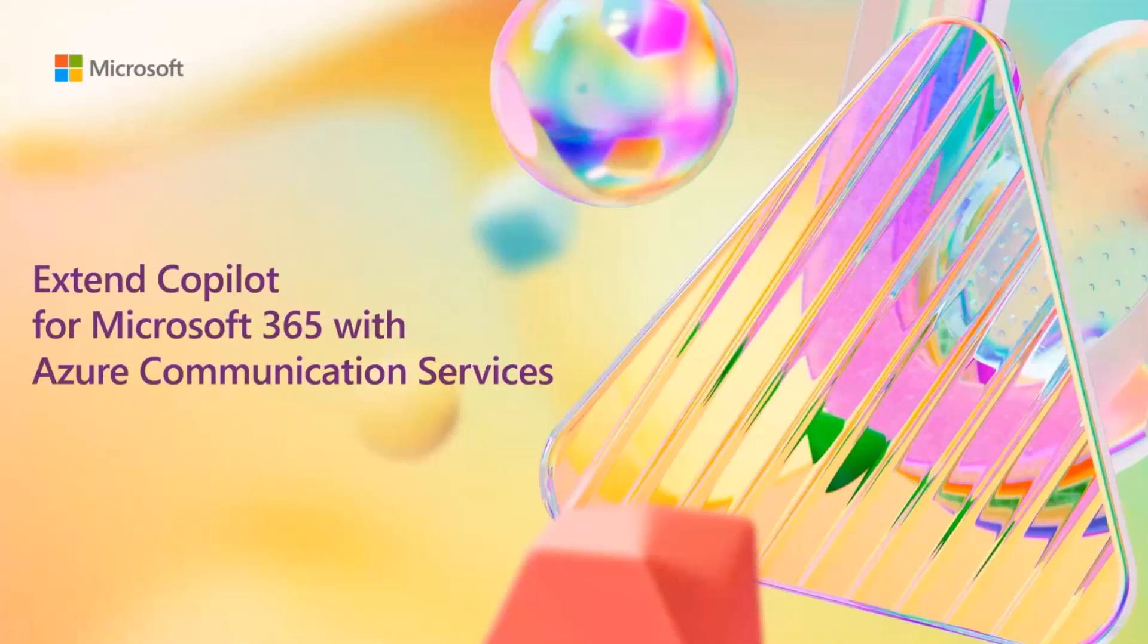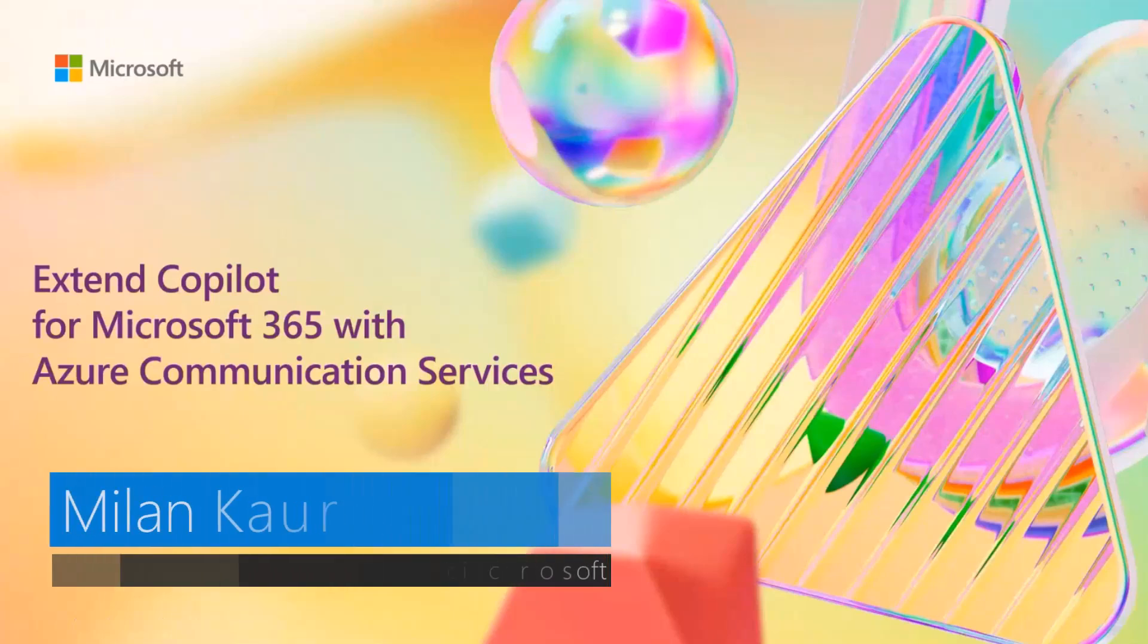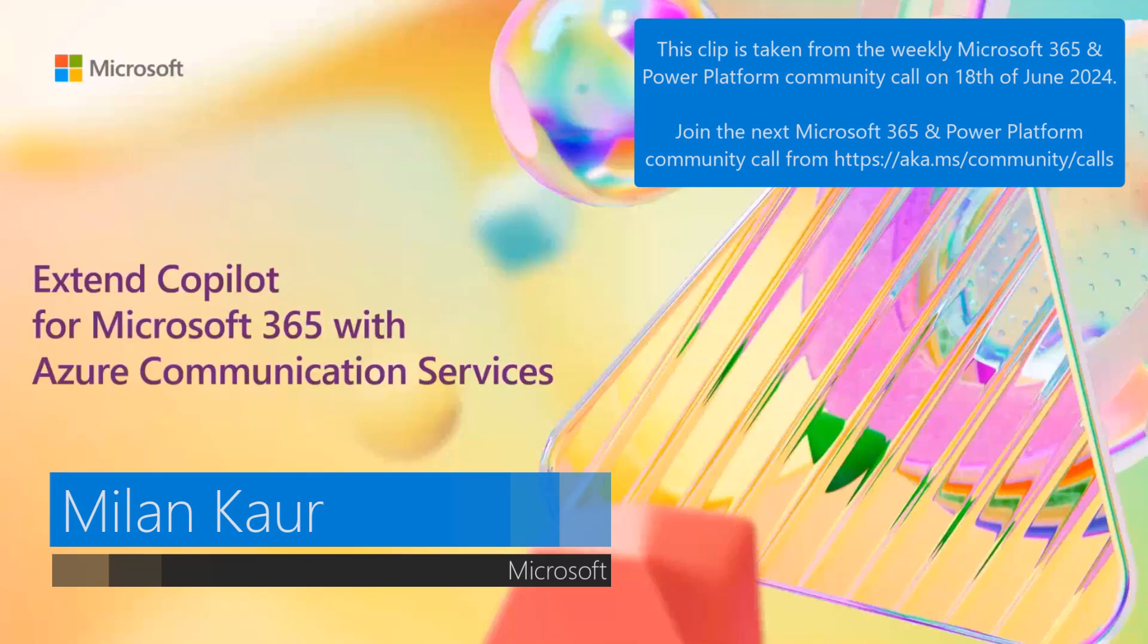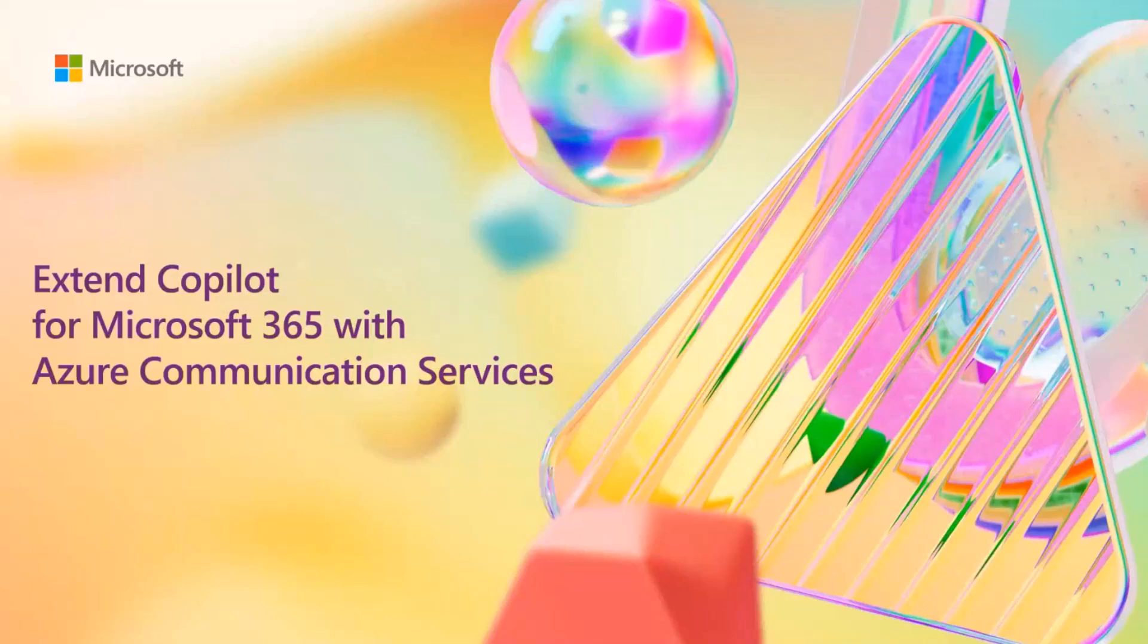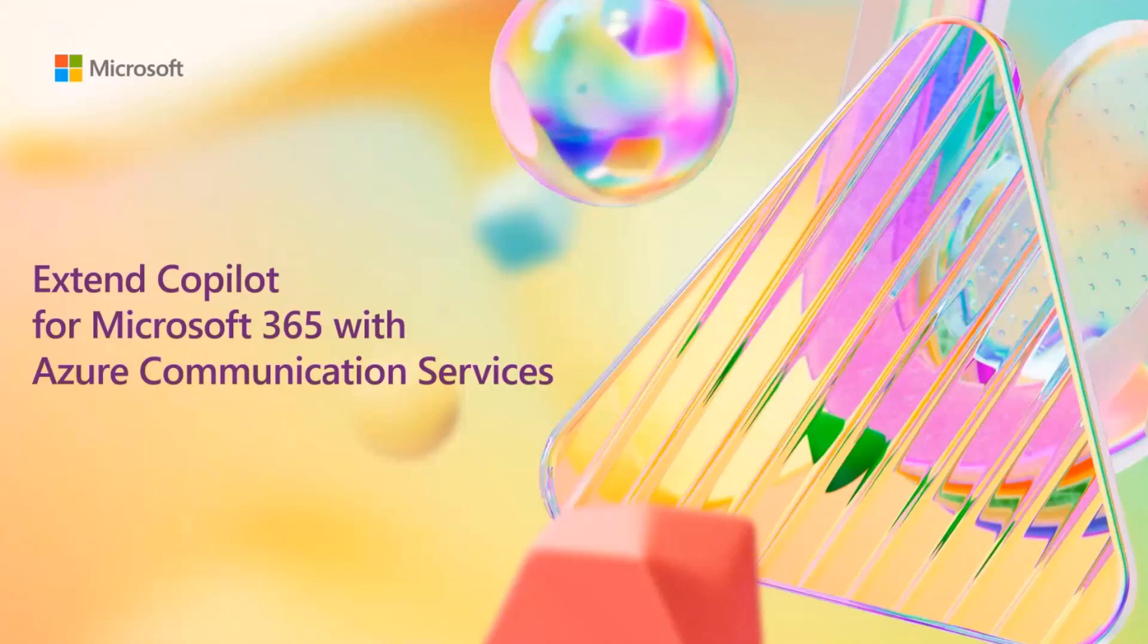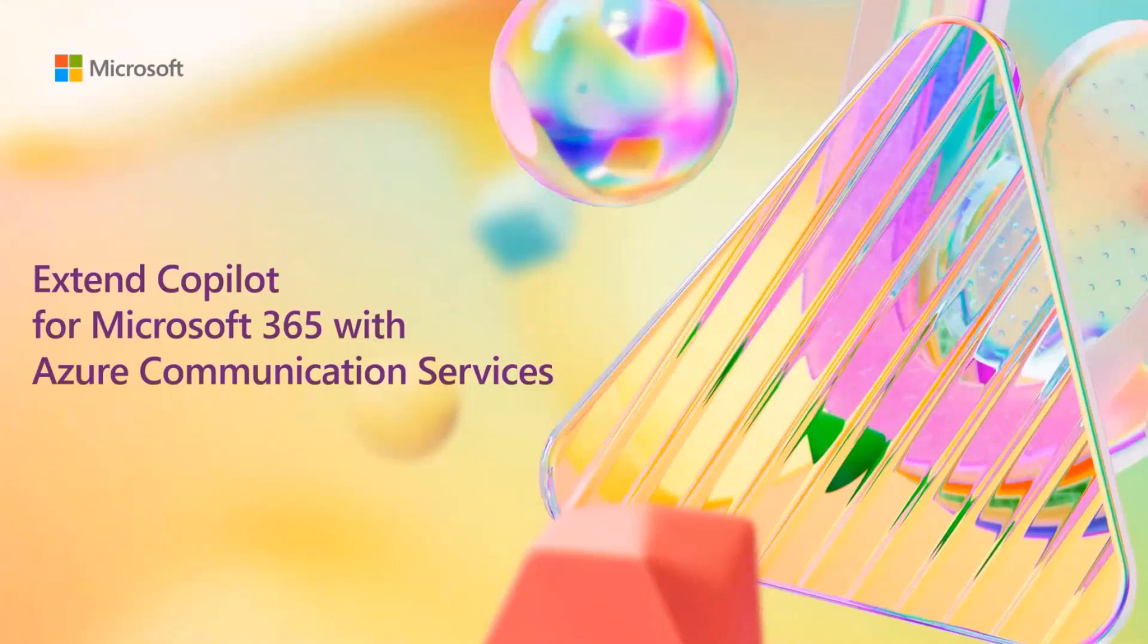Today, I'm going to show you a demo on how to extend Copilot for Microsoft 365 by adding communication channels to it, such as SMS, WhatsApp, or email using Azure Communication Services. This means that you'll be able to add more communication channels or more ways to communicate with the external world from the Copilot interface that's available in Microsoft Teams.